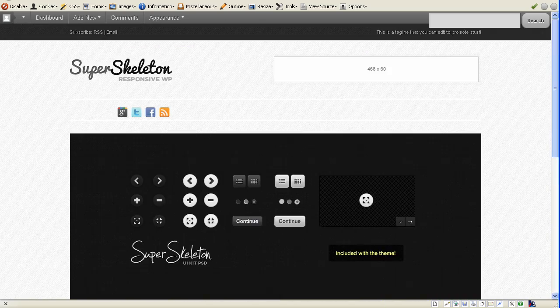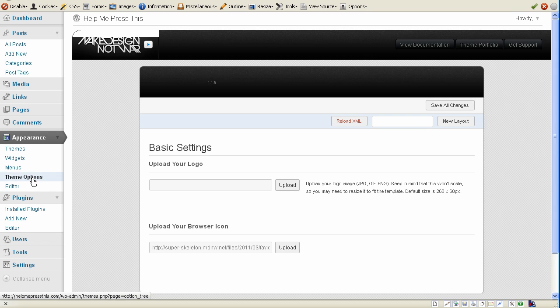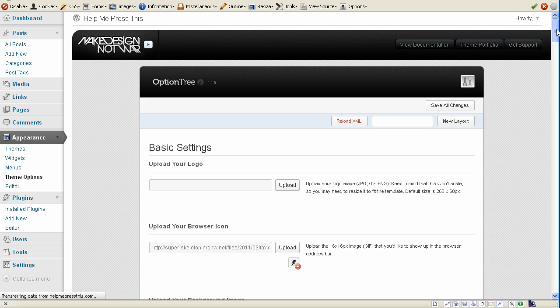Next, we're going to be customizing this theme, going through the theme options and some of the cool things that it can do.